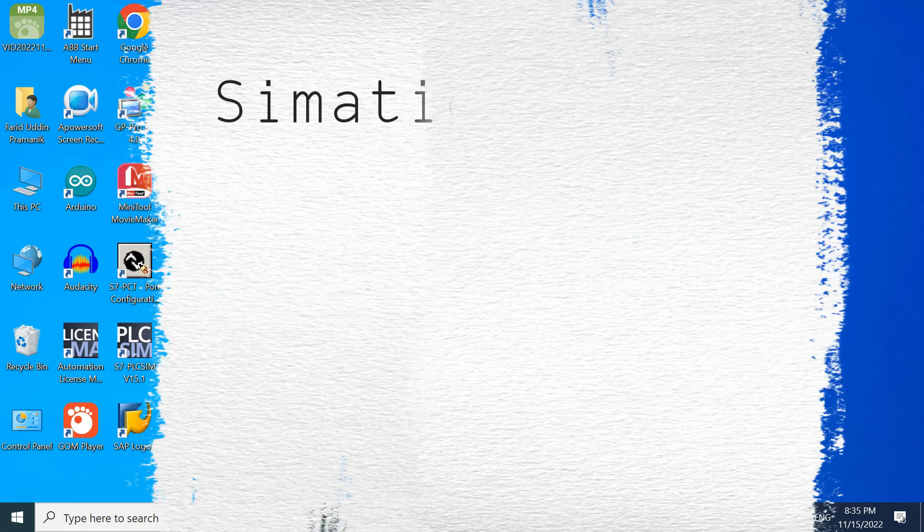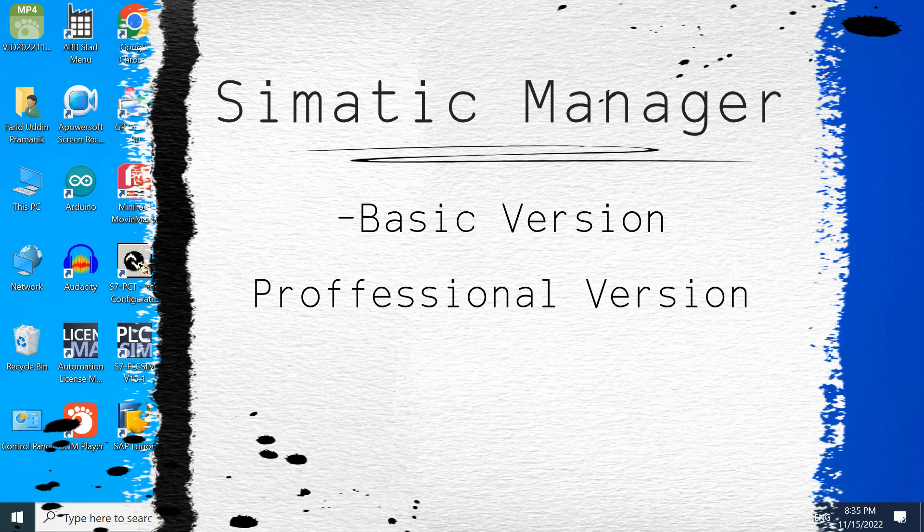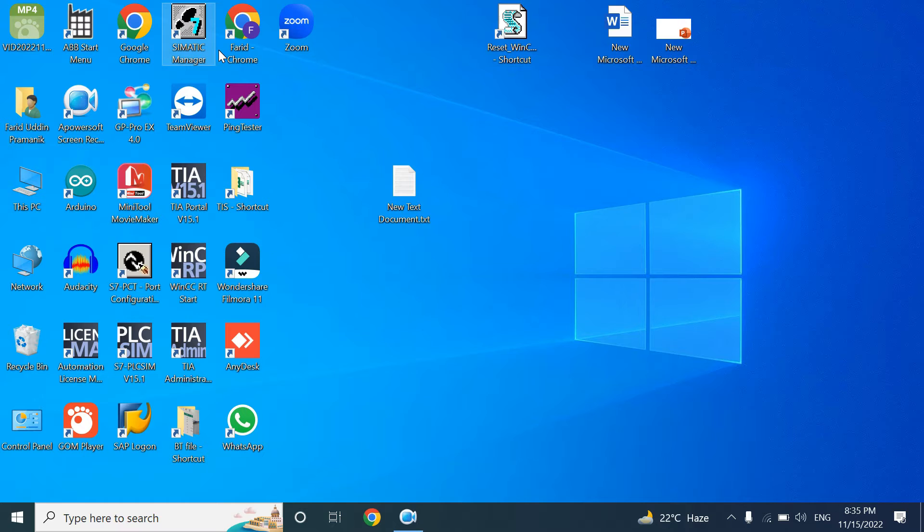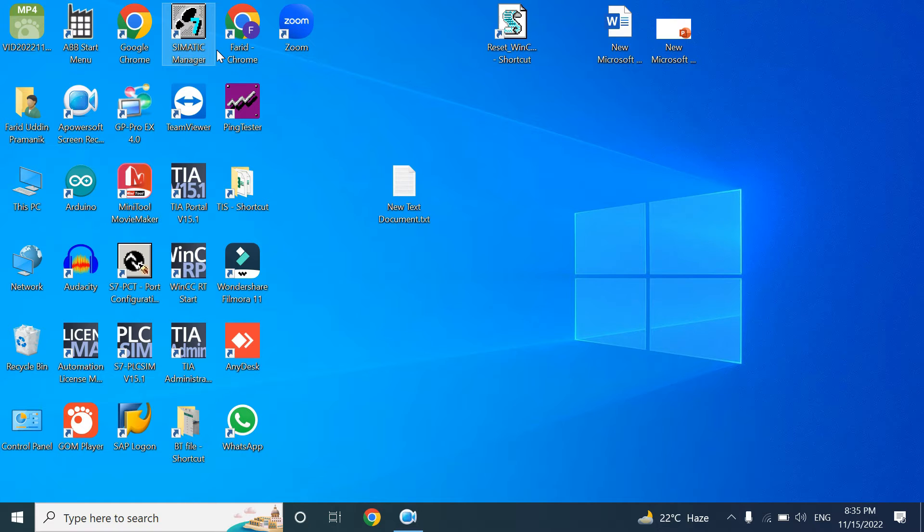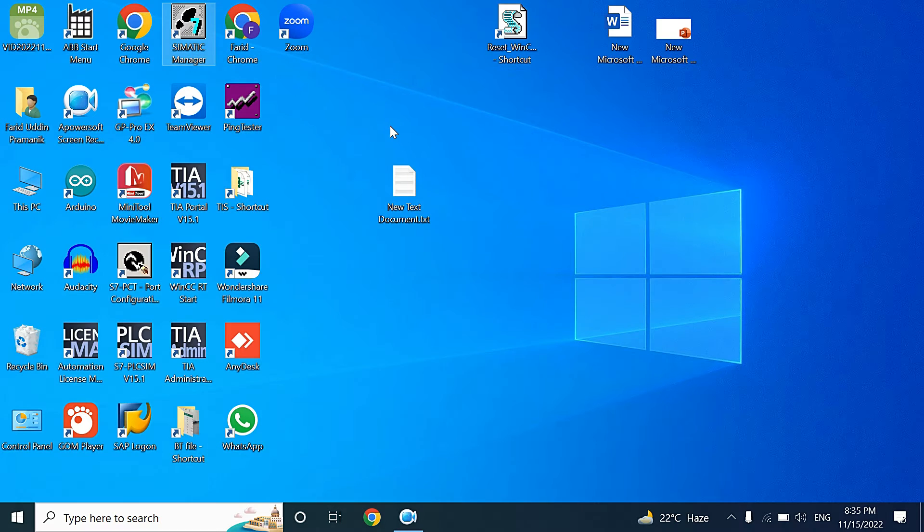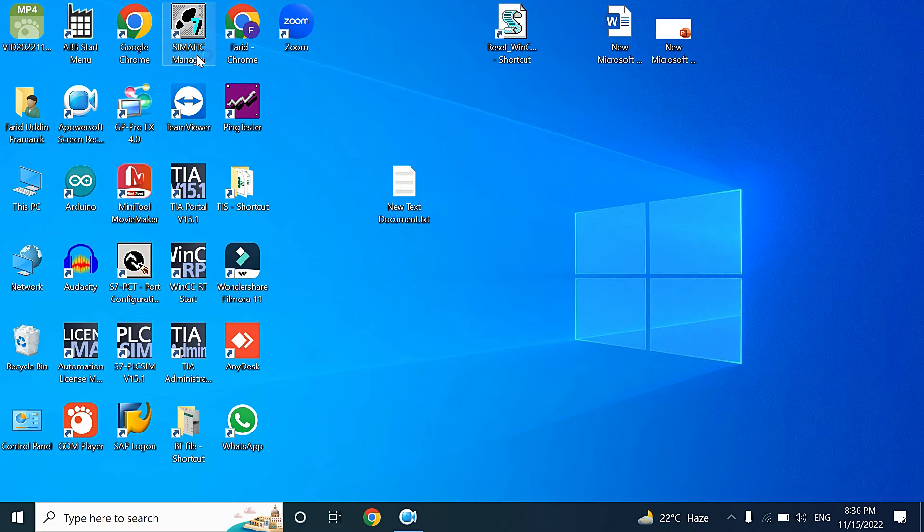Simatic Manager has two versions, one is basic and another is professional. In the basic version you cannot find the simulation program integrated. You need to install separately. Also for SCL language you need to install separately. But if you install Simatic Manager professional version, you will get the SCL language as well as the PLC simulation program. First, I have installed Simatic Manager version 5.6.